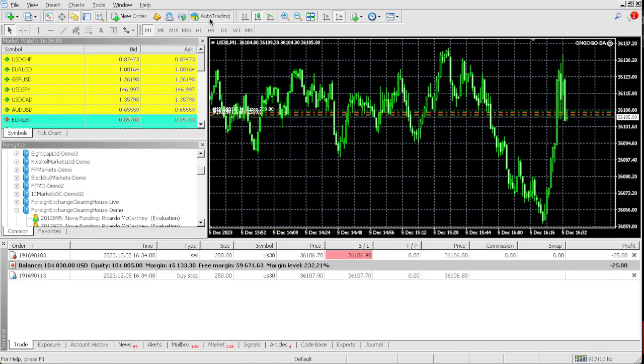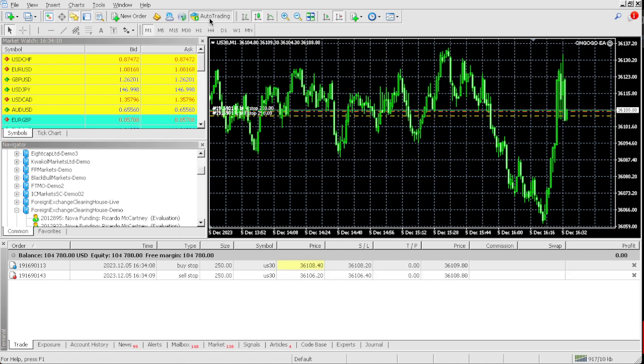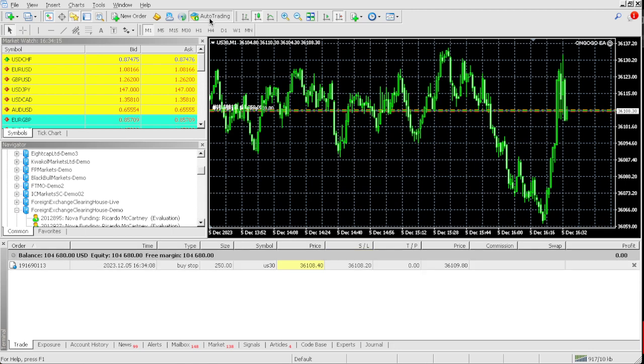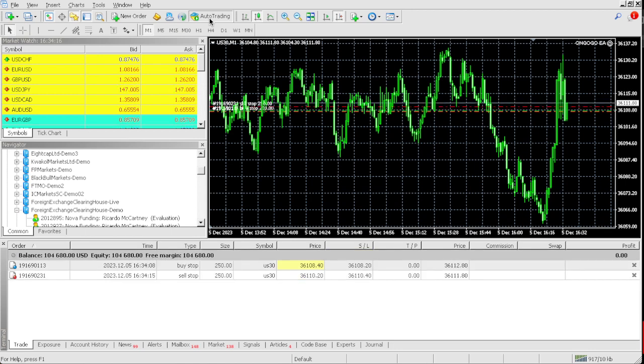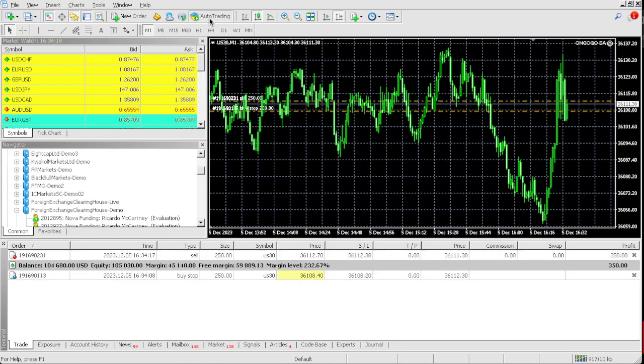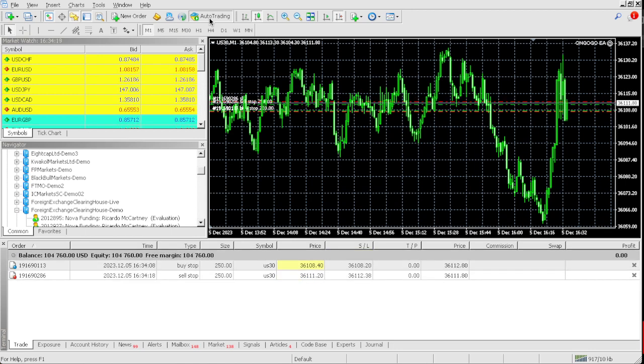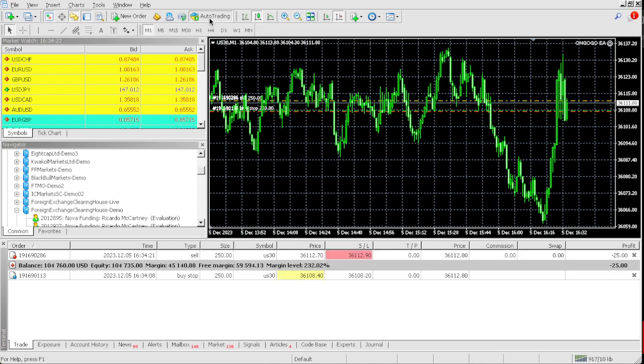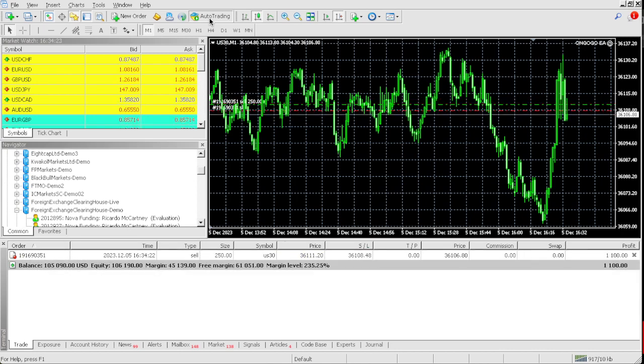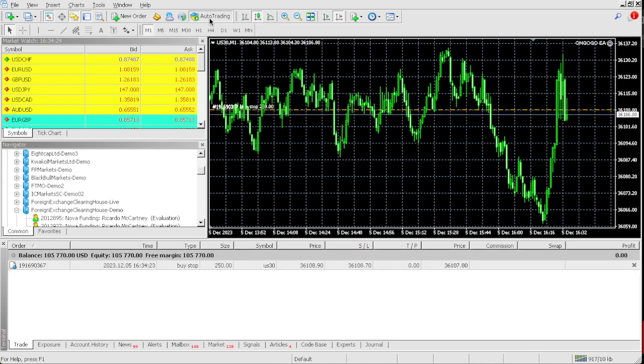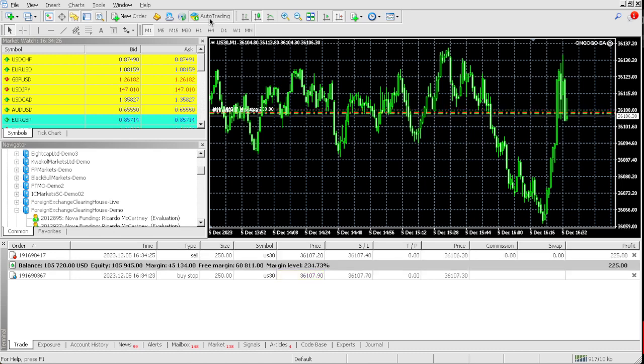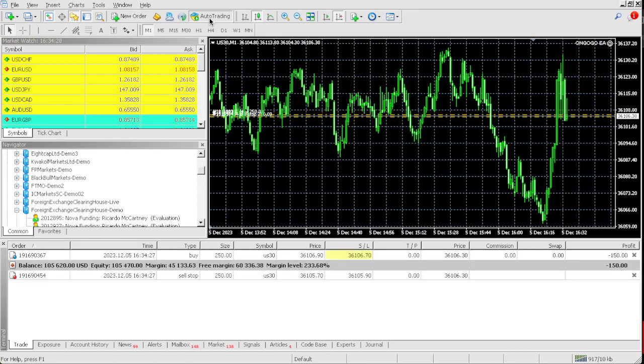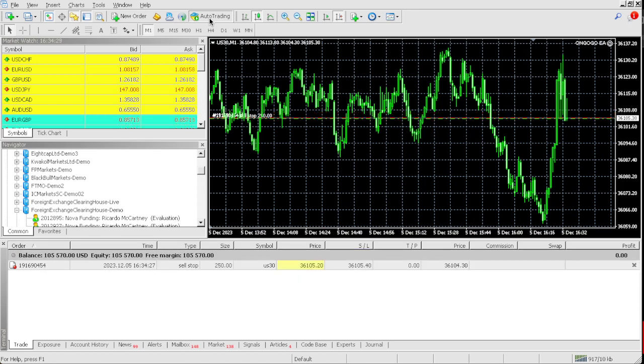I'm messing up my wrist, man. The OnGoGo EA is literally... The name says it all. It's OnGoGo. Like you ever see a fast car always on GoGo. It's moving so fast. Guys, check it out. Look at this. Literally, we're almost up 5% on this $100,000 Nova Funding One-Step Evaluation Challenge.